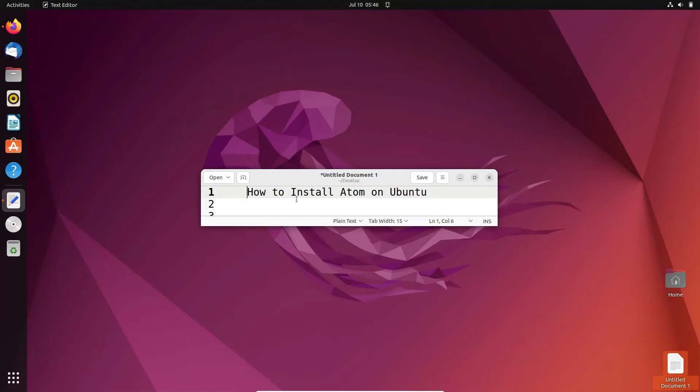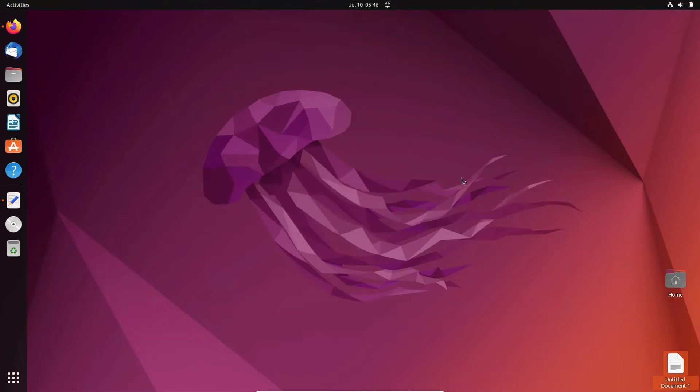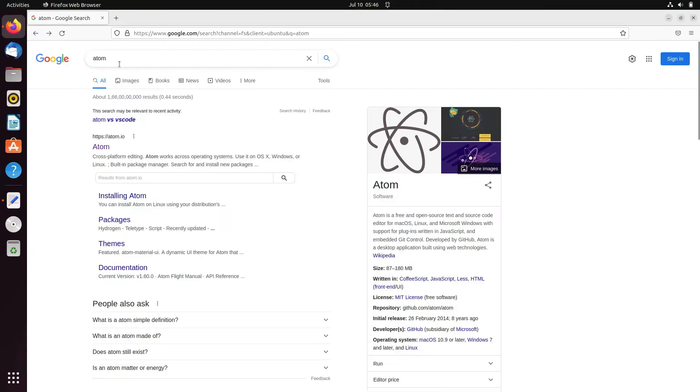Here I'm going to discuss how to install Atom editor on Ubuntu operating system. So first we need to download the files. In the Google search box, type Atom.